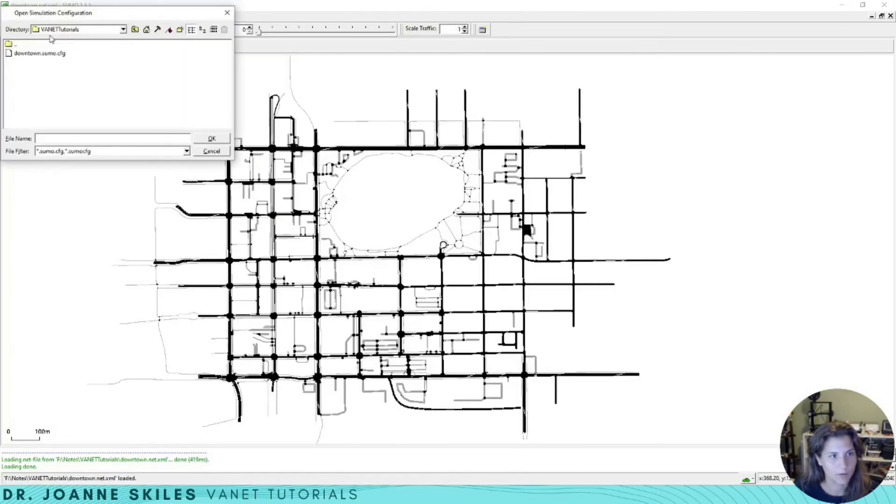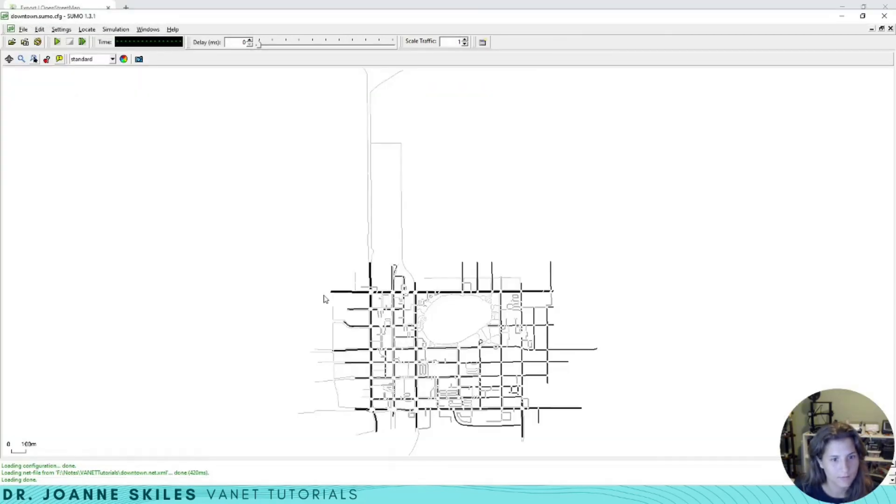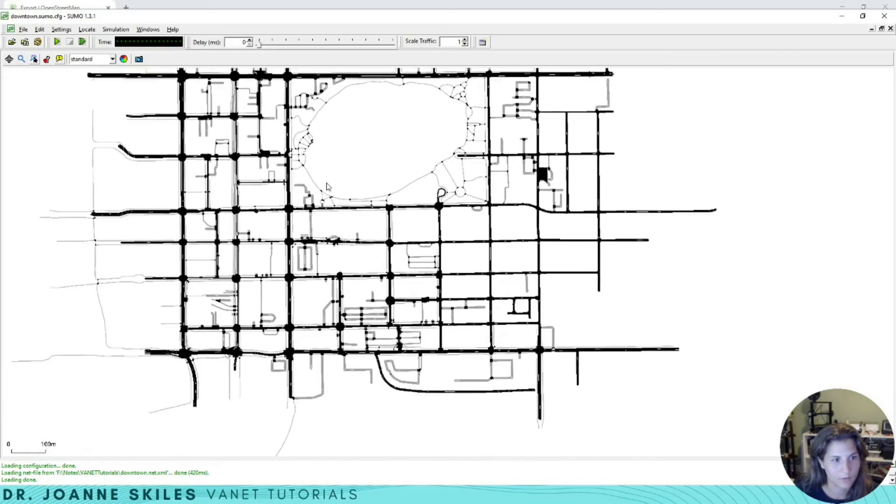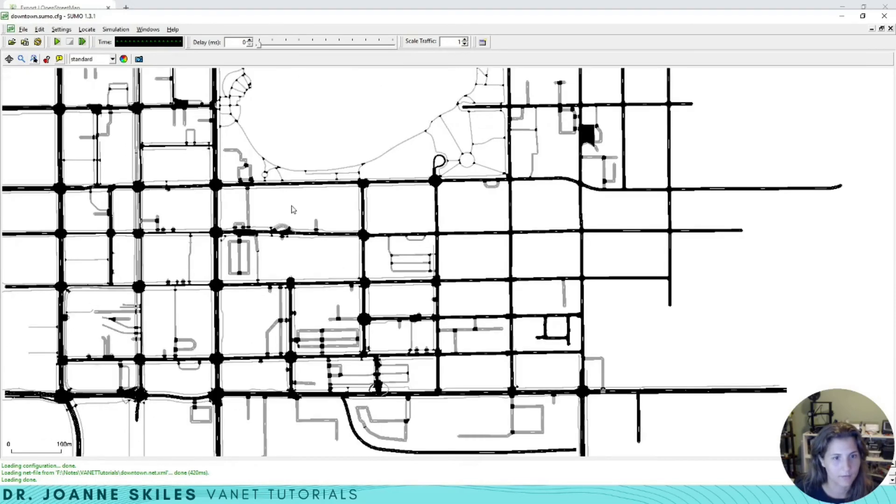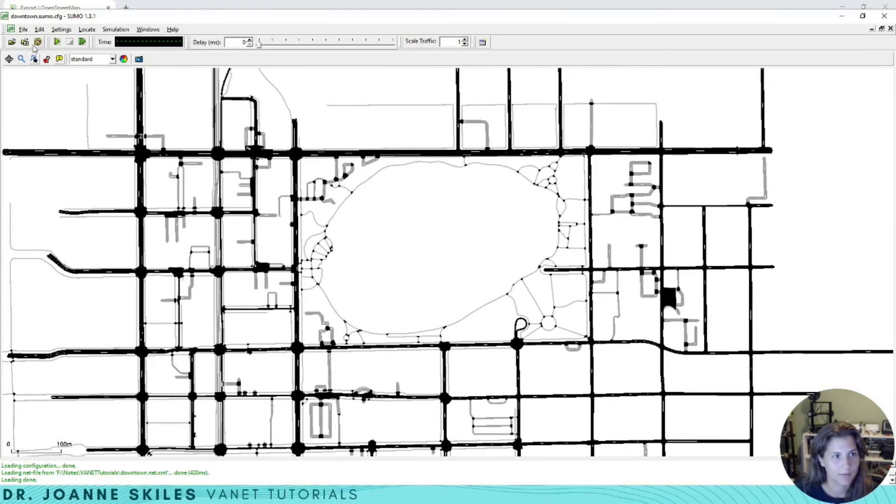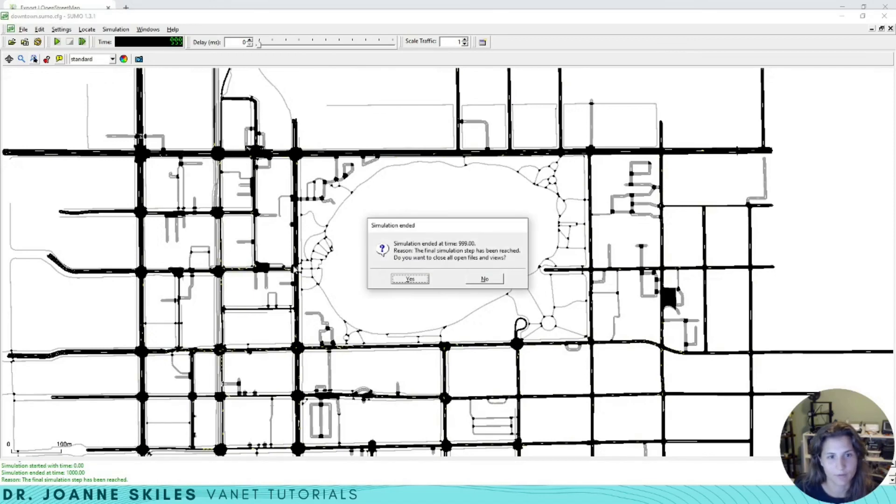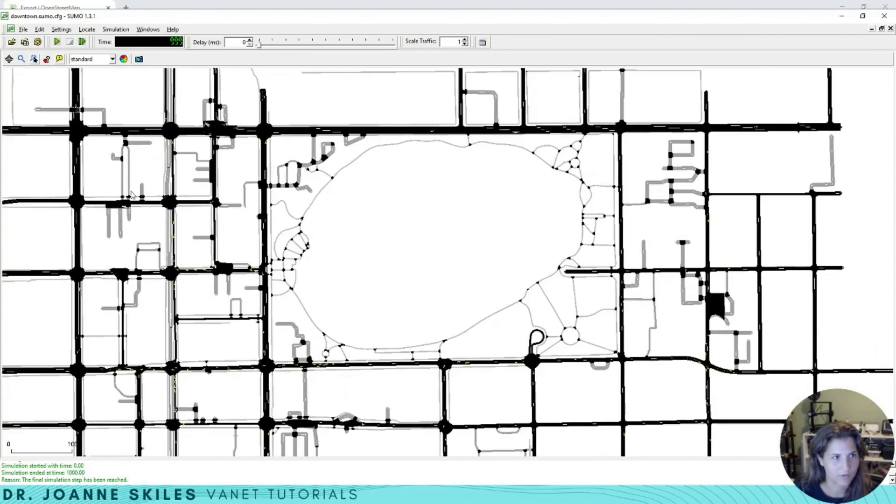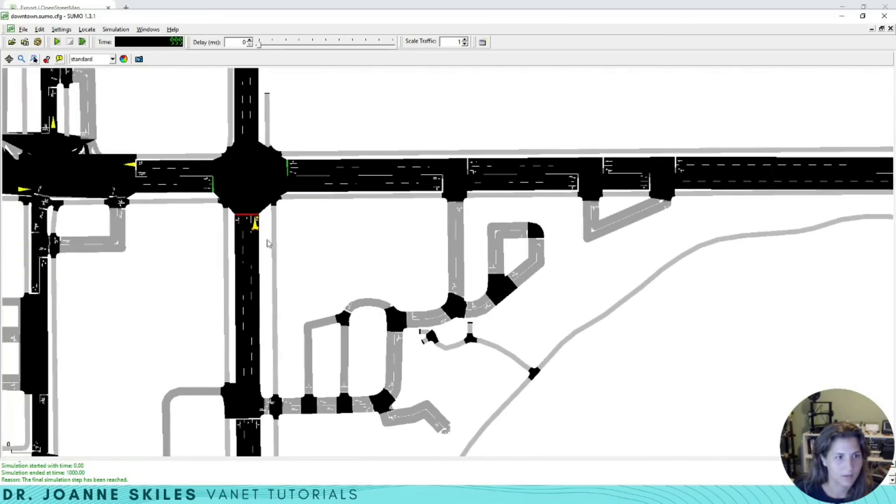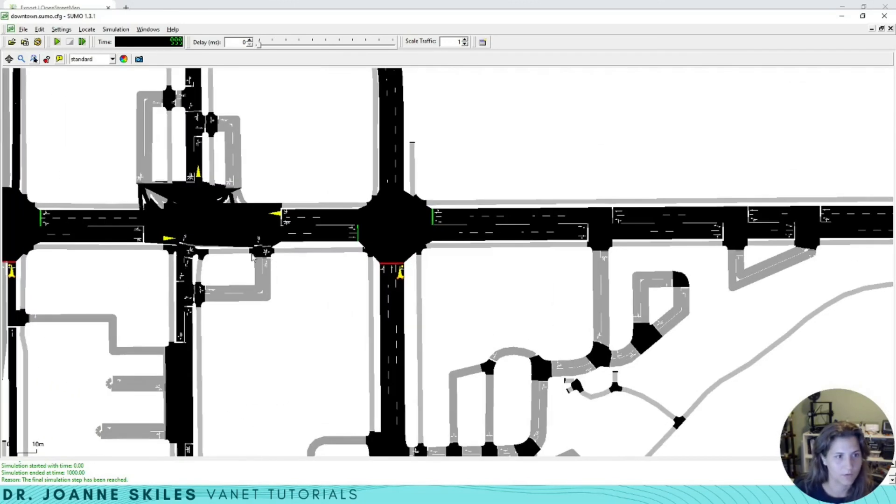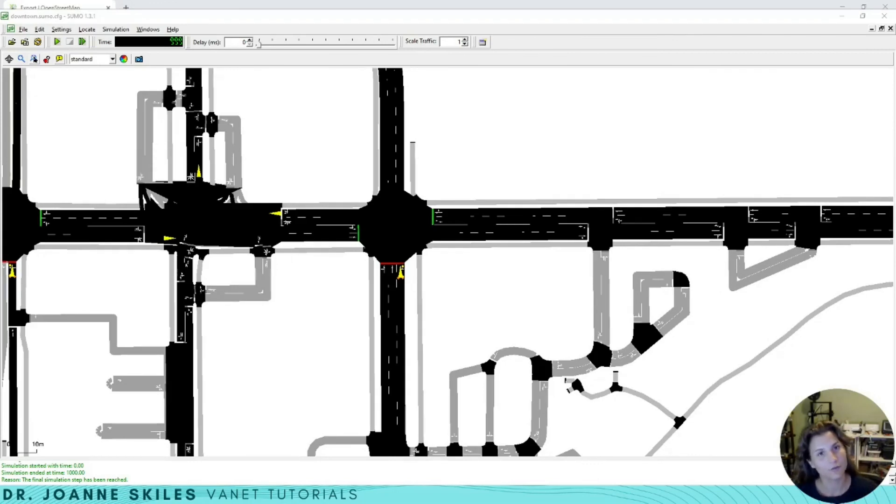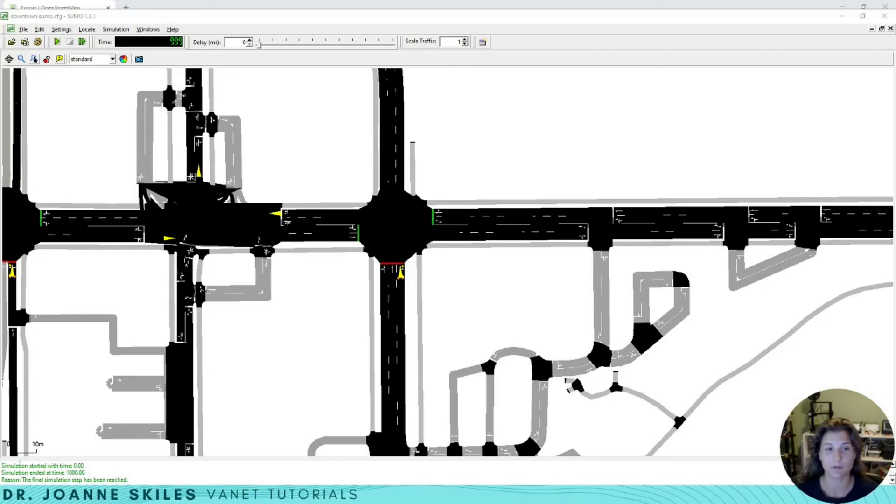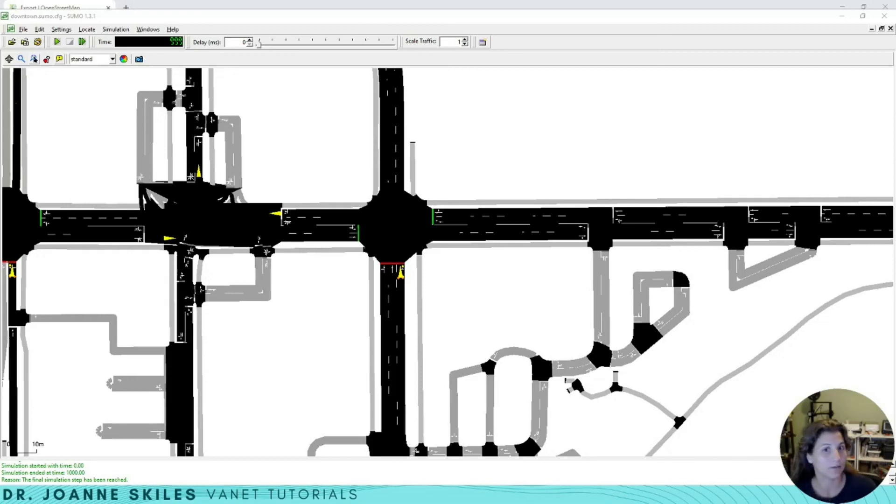I'm going to open this Sumo simulation. Here is our Sumo file. Let's zoom in a little bit and we can watch our vehicles. They're moving very quickly, but you could see the vehicles going there. You can see the vehicles that were traveling along. Congratulations, you have just learned how to take a map from OpenStreetMap and turn it into a Sumo simulation. With this tutorial, you should be able to go forward and make some more complex simulations.